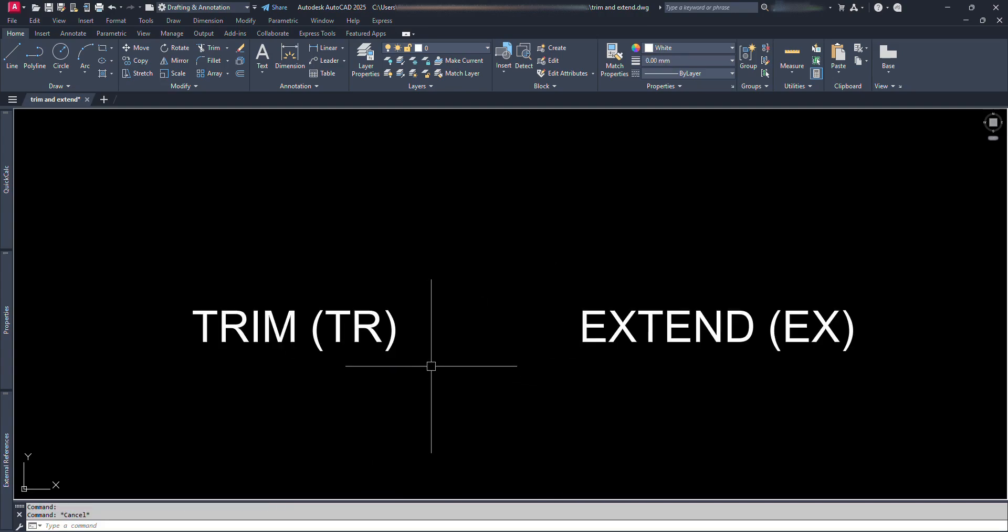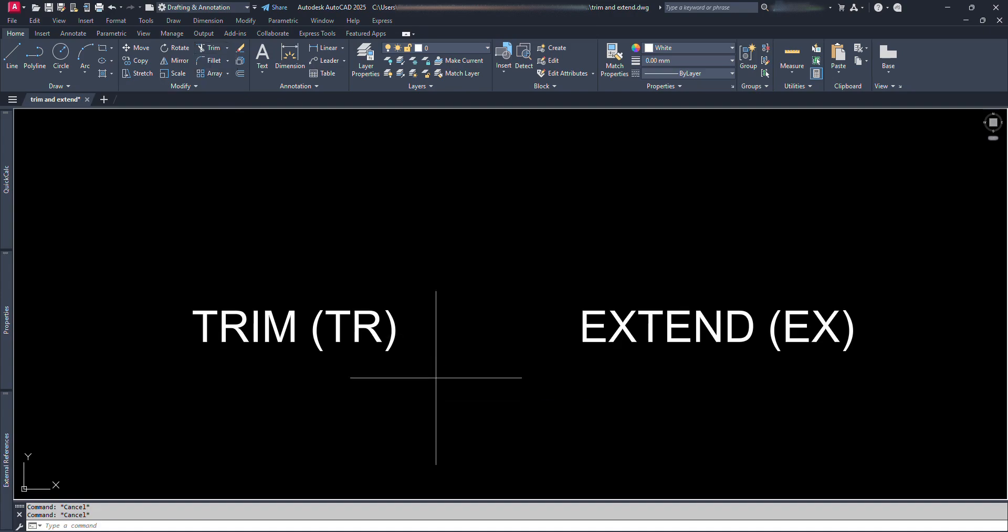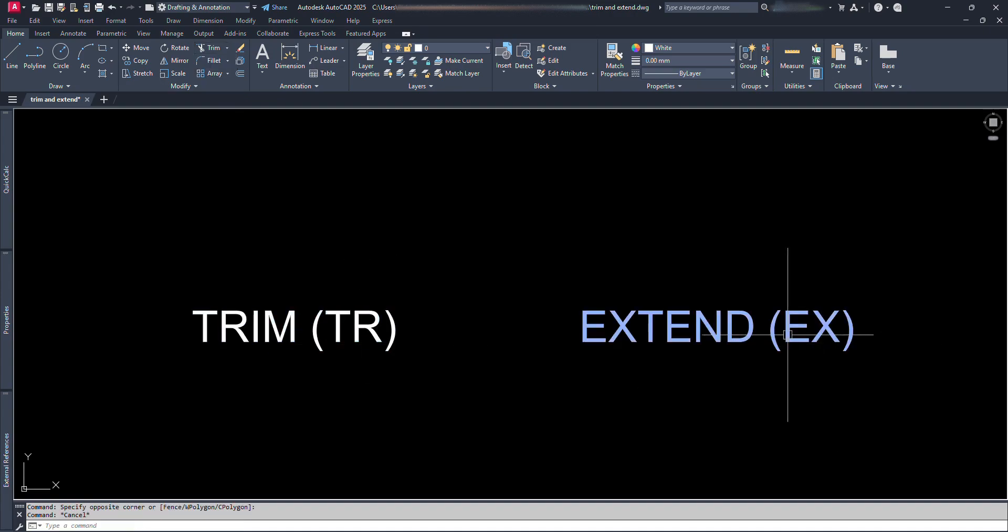First of all, let's have a short recall on Trim and Extend. We can get these two commands from here, or we can just type TR for trimming and type EX for Extend command.